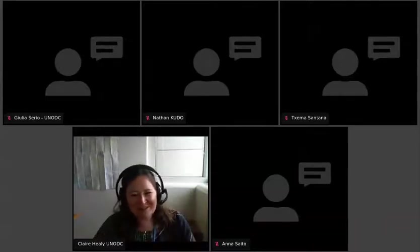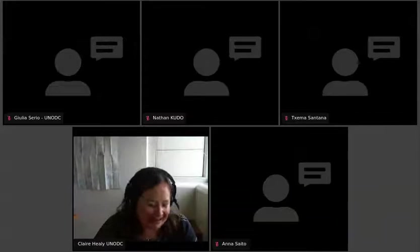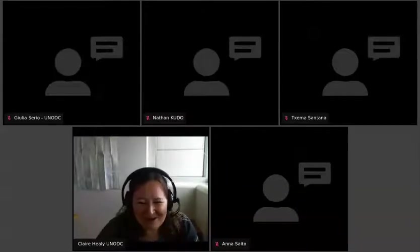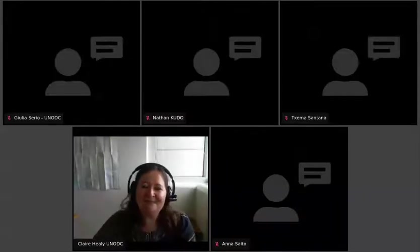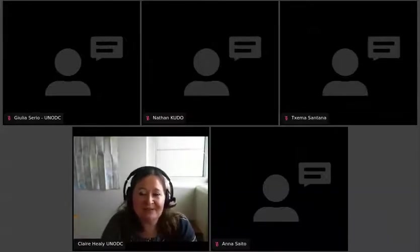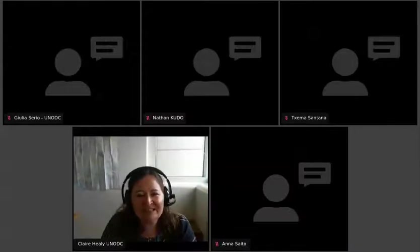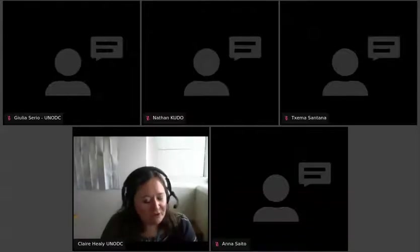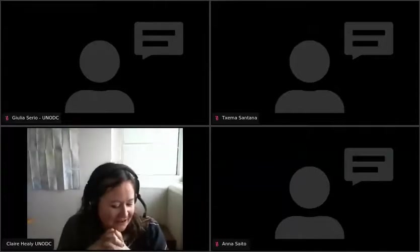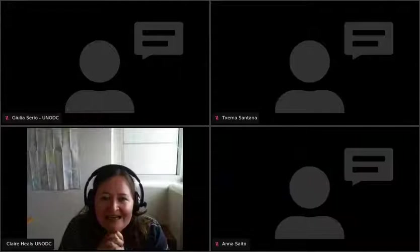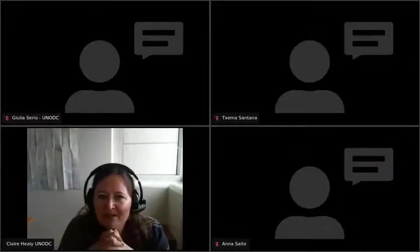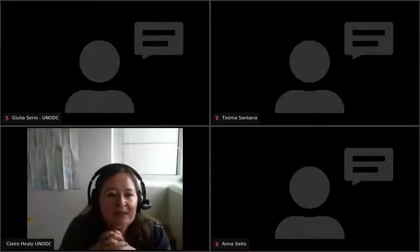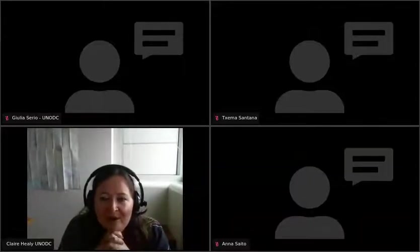I'd like to welcome you all to this side event. Thank you very much for joining us. We had a very special day of technical problems but we hope that from now on it will go quite well. For the panel today, my name is Claire Healy from UNODC. I'm the research officer and coordinator of the UNODC Observatory on Smuggling of Migrants.